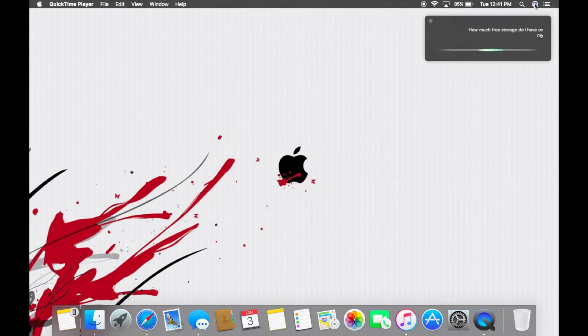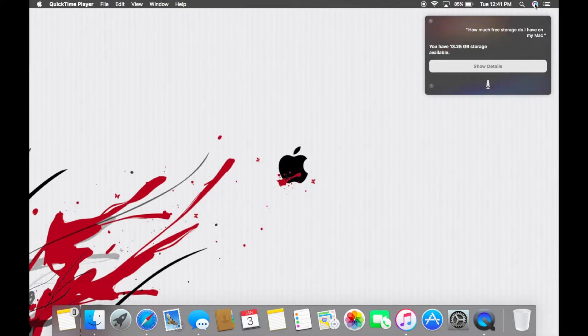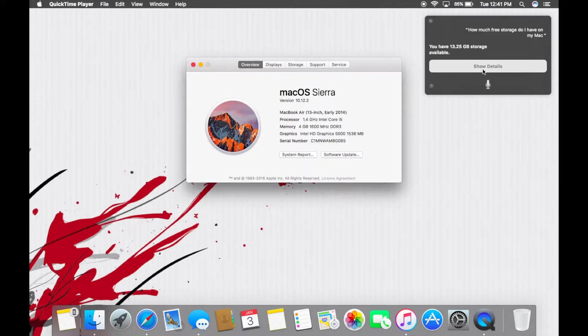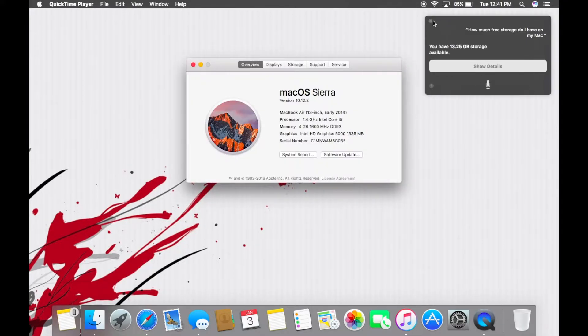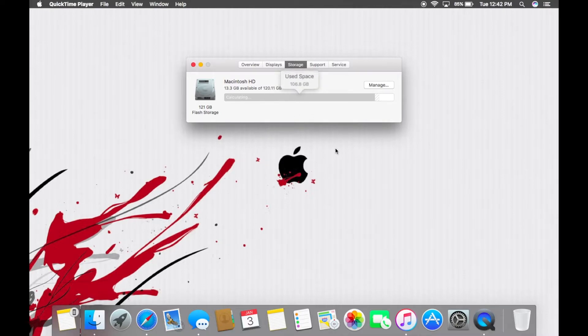You have 13.25 gigabytes storage available, which is not that good. So which leads me into my next thing actually, which helps out a lot of people. So we can go into here, overview display of storage. If you need more like I do because I'm almost out, I probably have a ridiculous amount of videos on here.